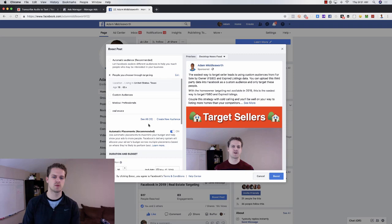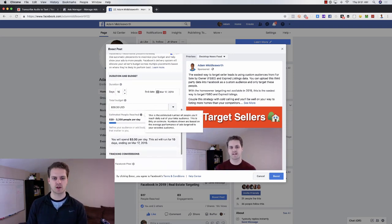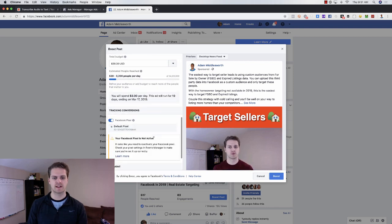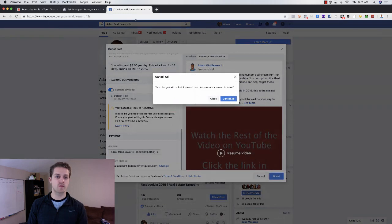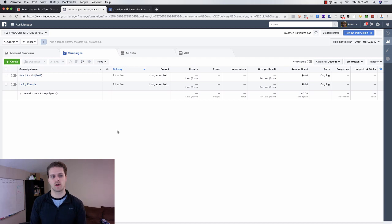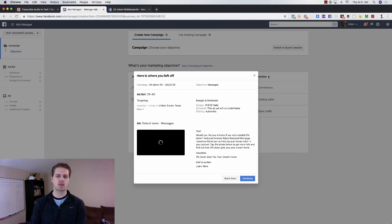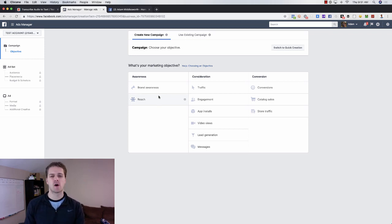It really limits you on what you can do. You can edit placements, do some audience targeting, choose the budget, add your Facebook pixel, choose your ad account, and then boost the post. But what if we could go into Facebook Ads Manager and select exactly what we want to do? If we click create, we can see all of the objectives that Facebook gives us — a lot more options to tell Facebook exactly what we want to accomplish.